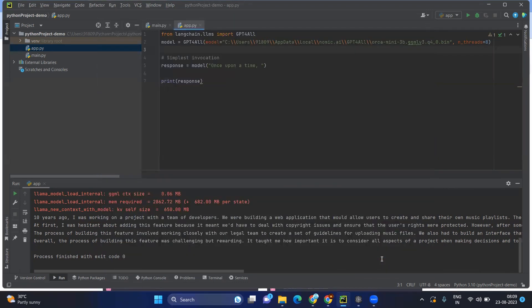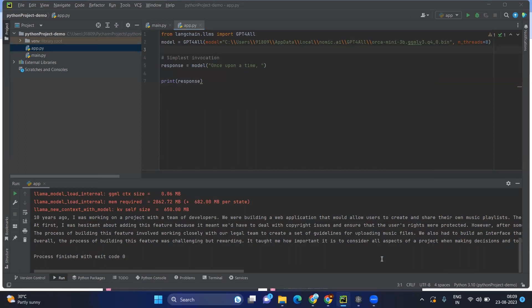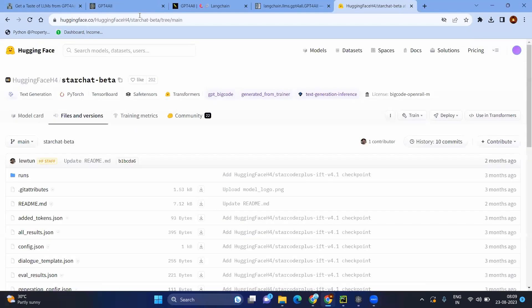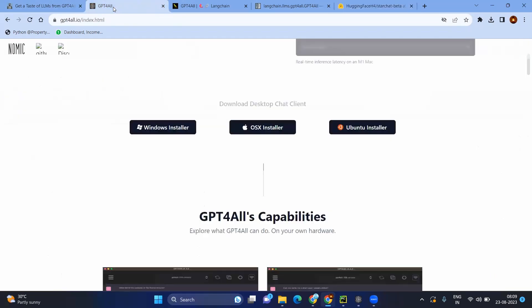Today we have just seen we have to find the model in the Hugging Face. And what are the limitations because of our system capacity, maybe the GPU and internet and memory capacity. Now we found one more model called GPT4All.